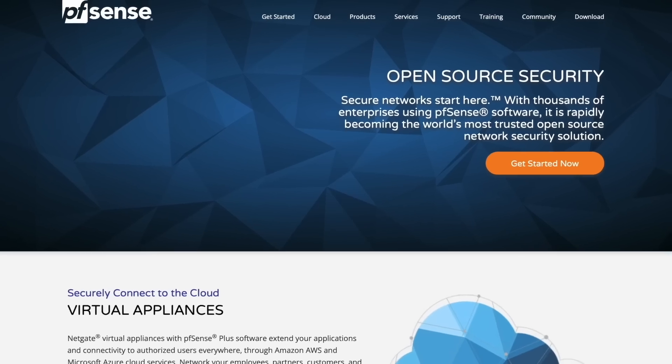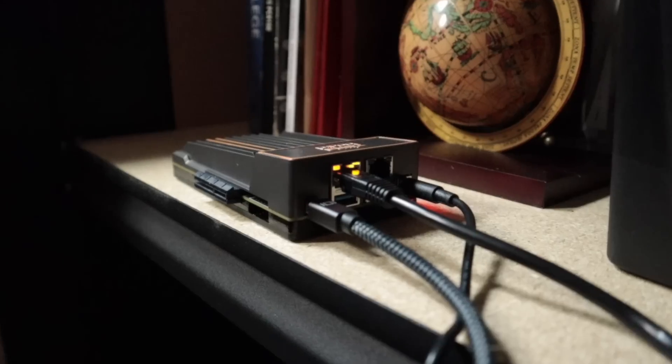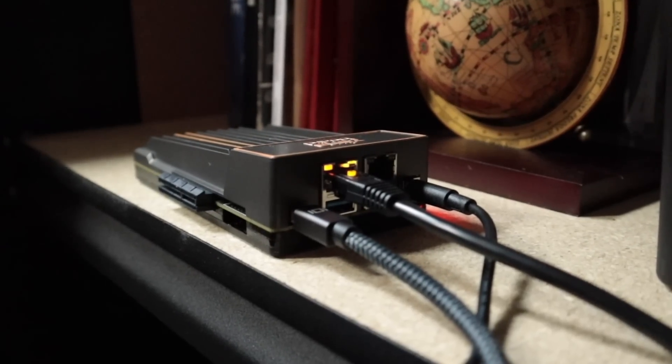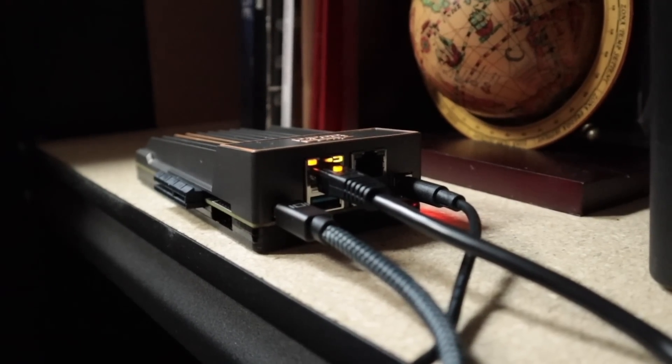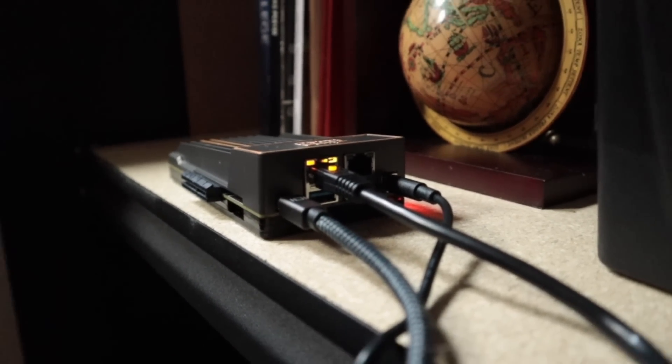Now what I'm going to be doing with this device on a permanent basis sooner rather than later is turning this into my network's modem with PFSense. With these two internet ports here, PFSense should work perfectly fine. So make sure you subscribe and ring that bell so you do not miss that project.